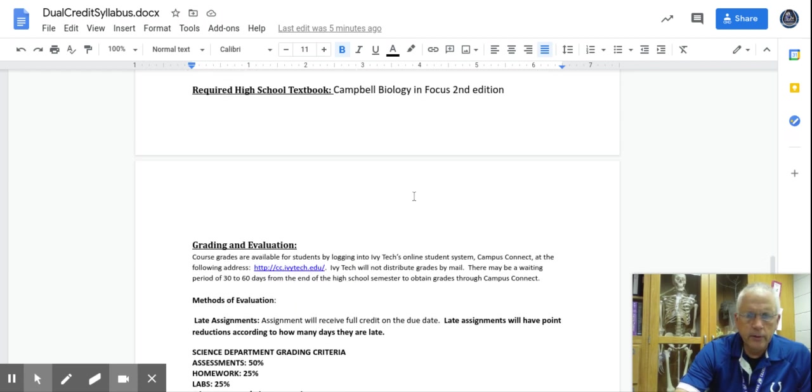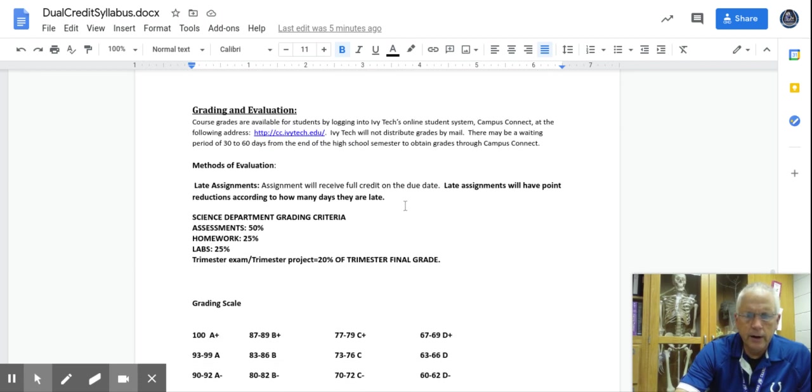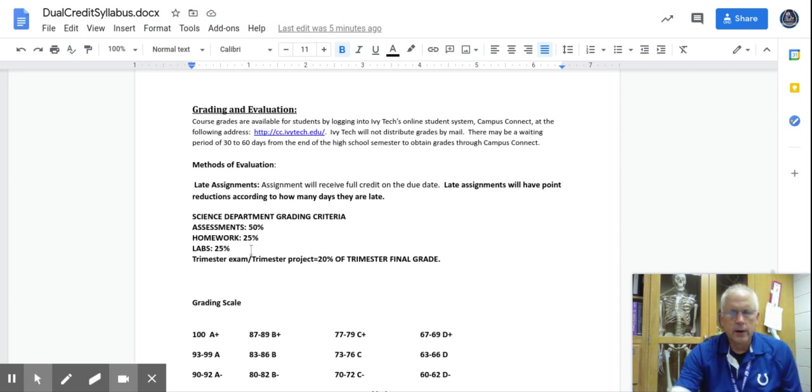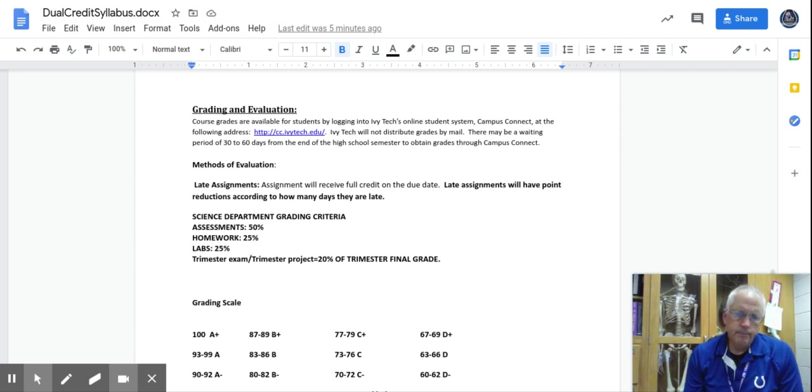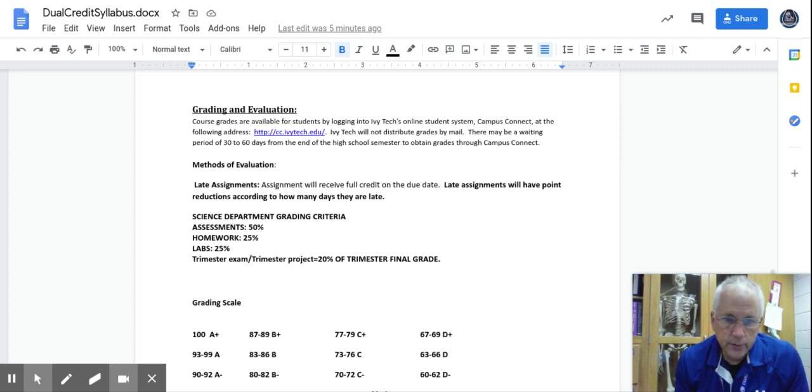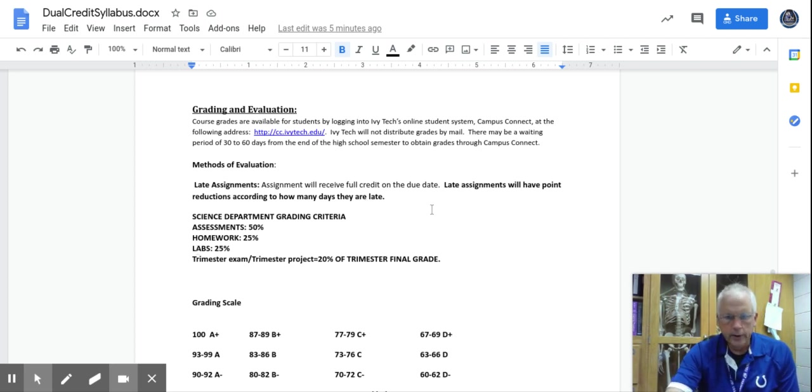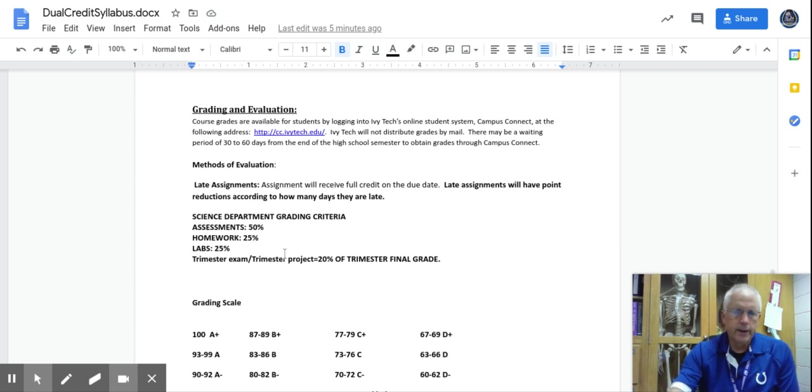There is some other information on here. Ivy Tech does have some resources for you. You're more than welcome to log on. You're an Ivy Tech student. You're already registered for this class. You're good to go. There's my criteria.